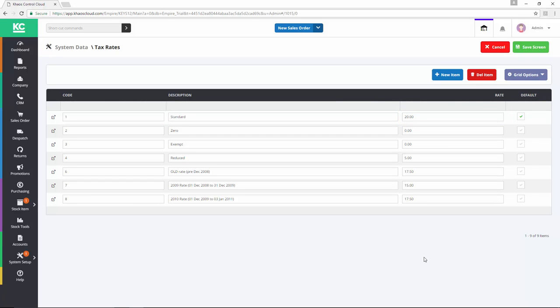We can then set one tax rate as the default value by using the checkbox. Once the details have been entered, all that remains is to save the screen.